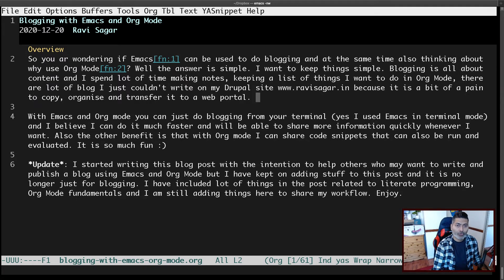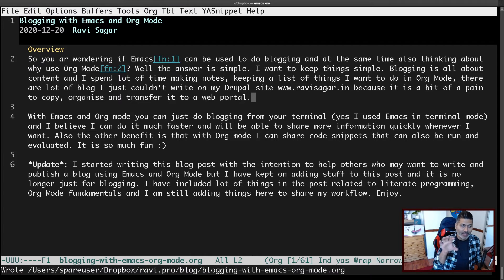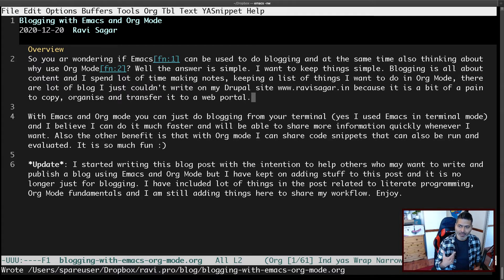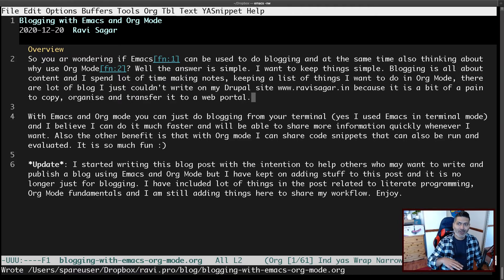The good thing about this mode is that it is not view-only — you can actually make changes to it live. Maybe you want to use it for writing your file, or just focus on one particular header. It is a bit similar to the narrowing feature I showed earlier, and I believe org-tree-slide is essentially doing narrowing for you under the hood.